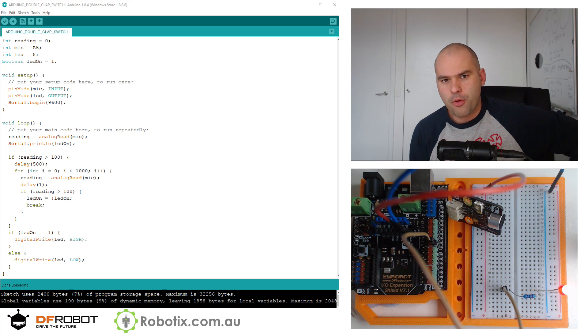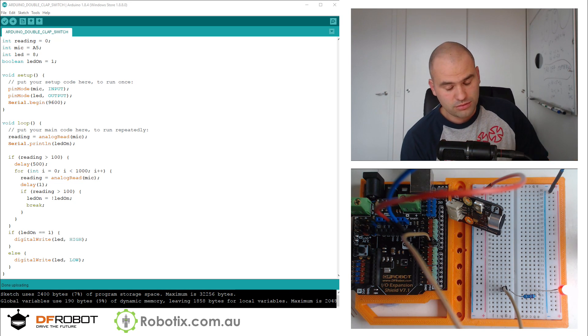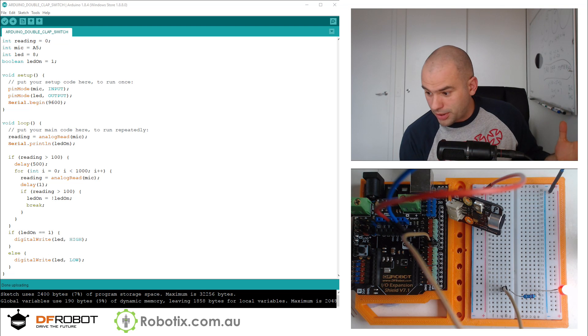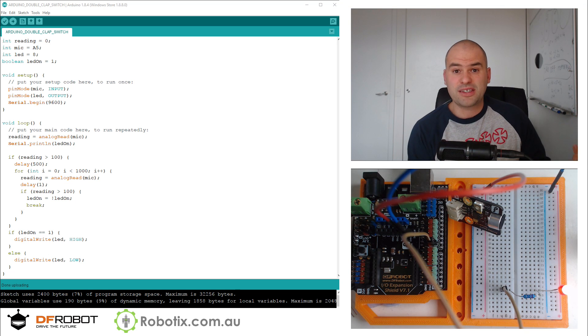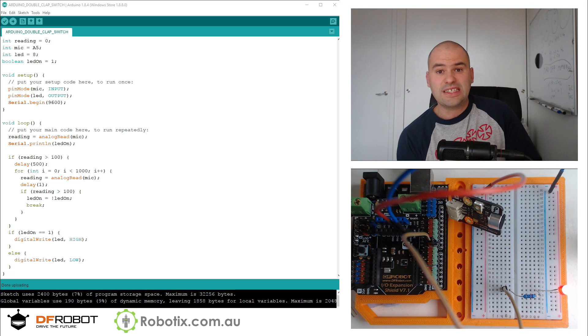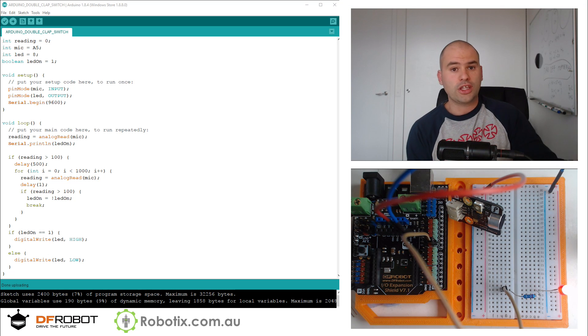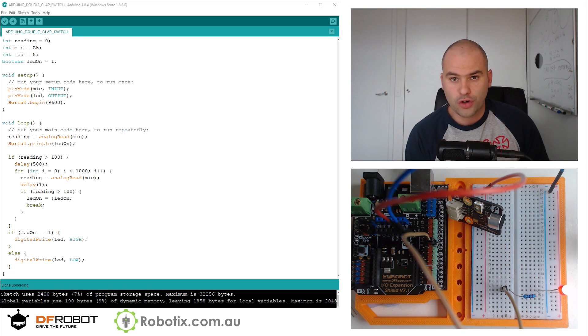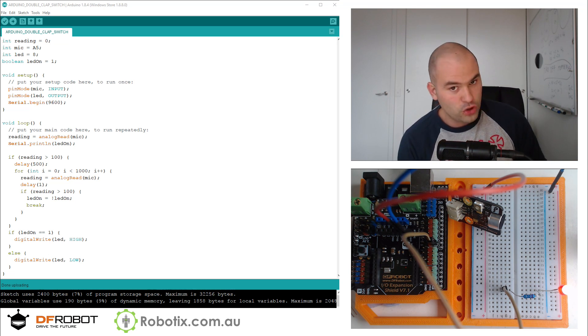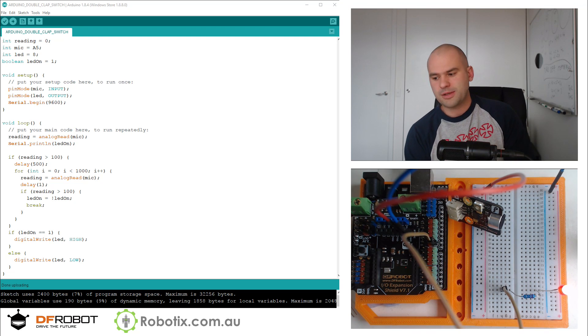Now I think, and I could be wrong, but this is the best clap switch I've seen yet. I've looked at a lot of different tutorials from different people on YouTube and Instructables.